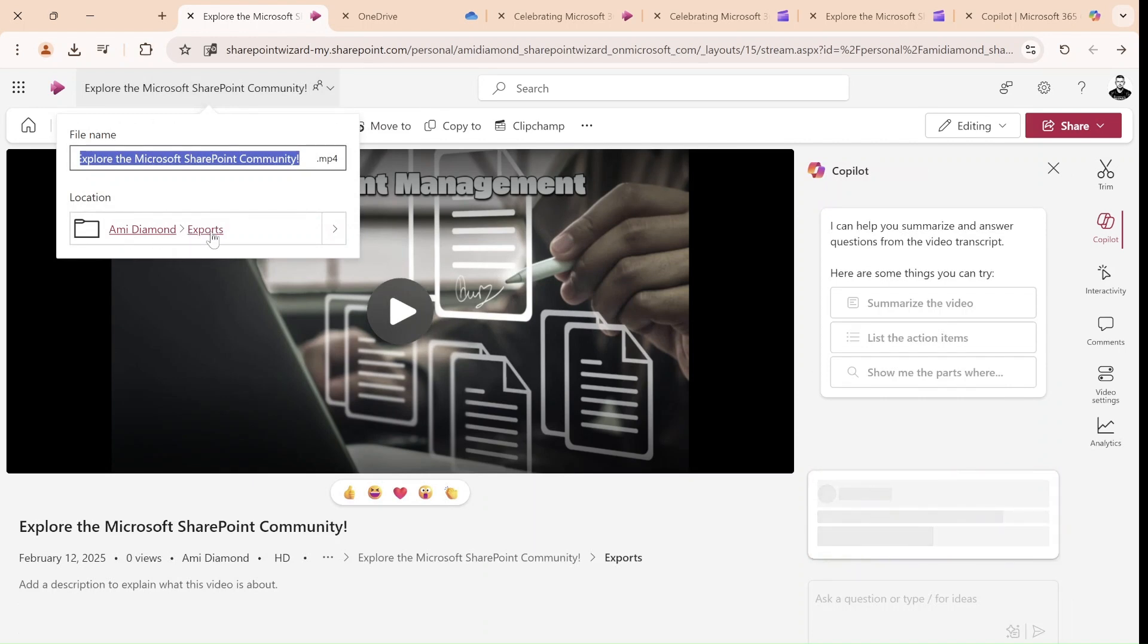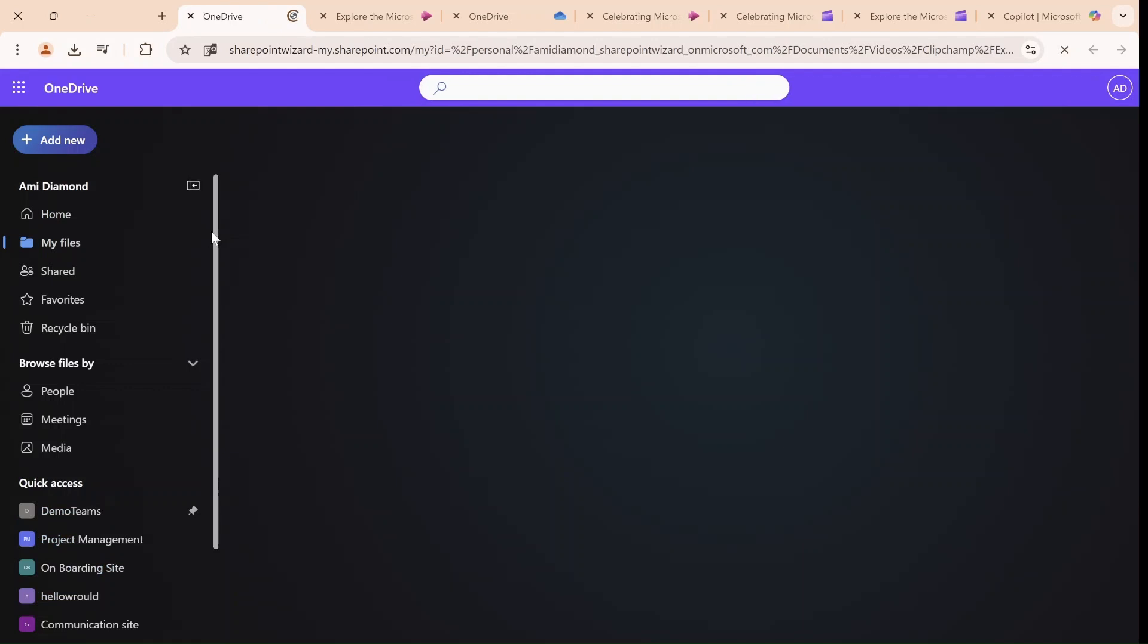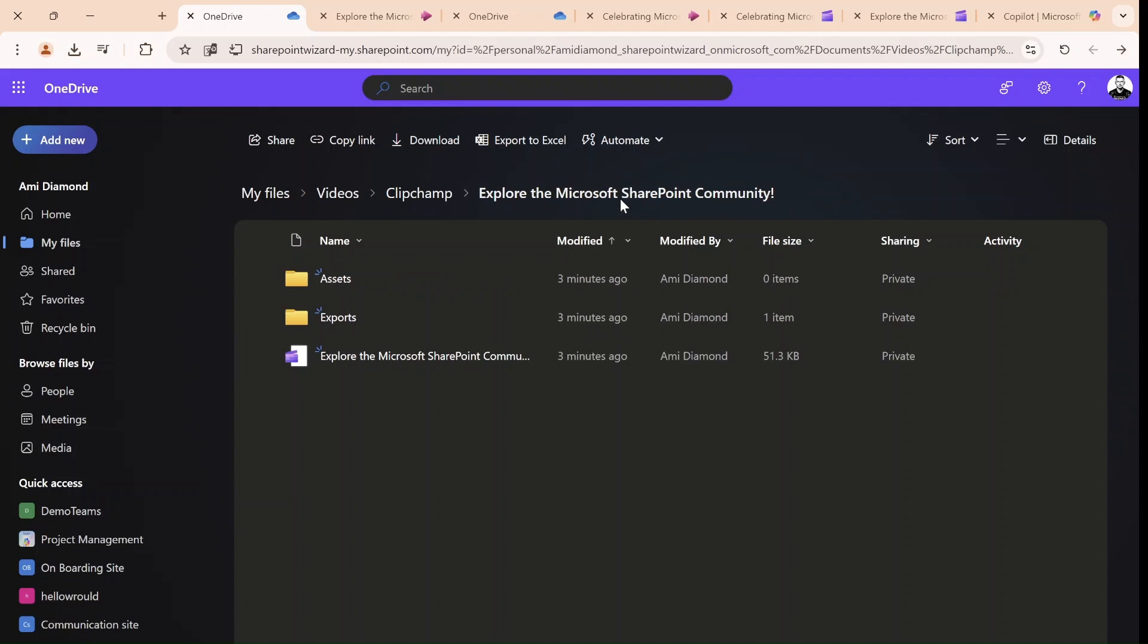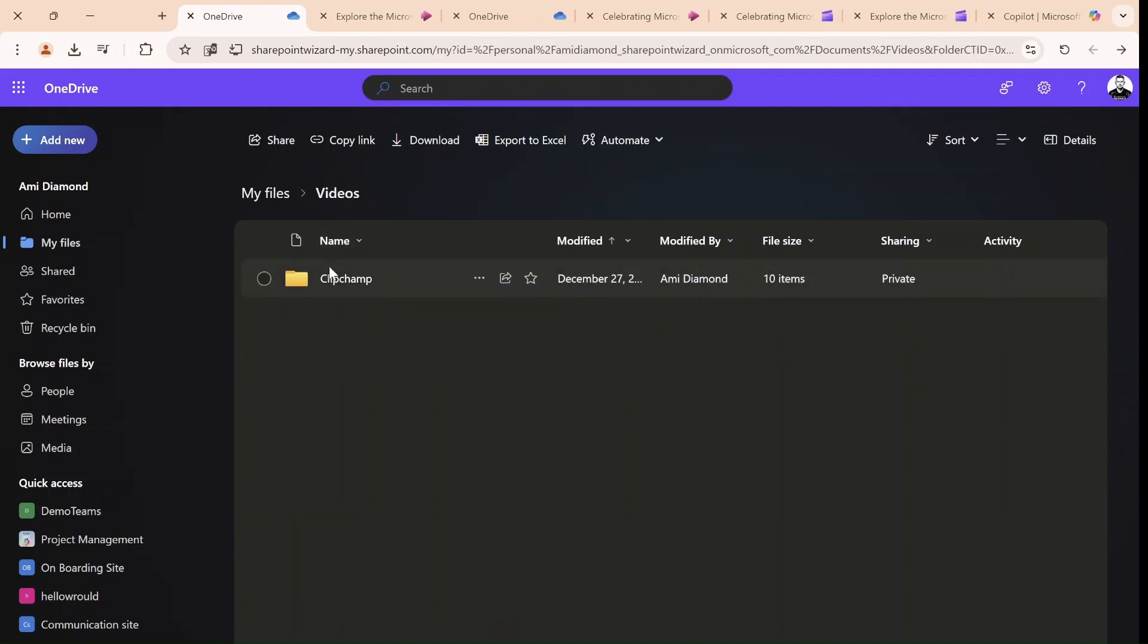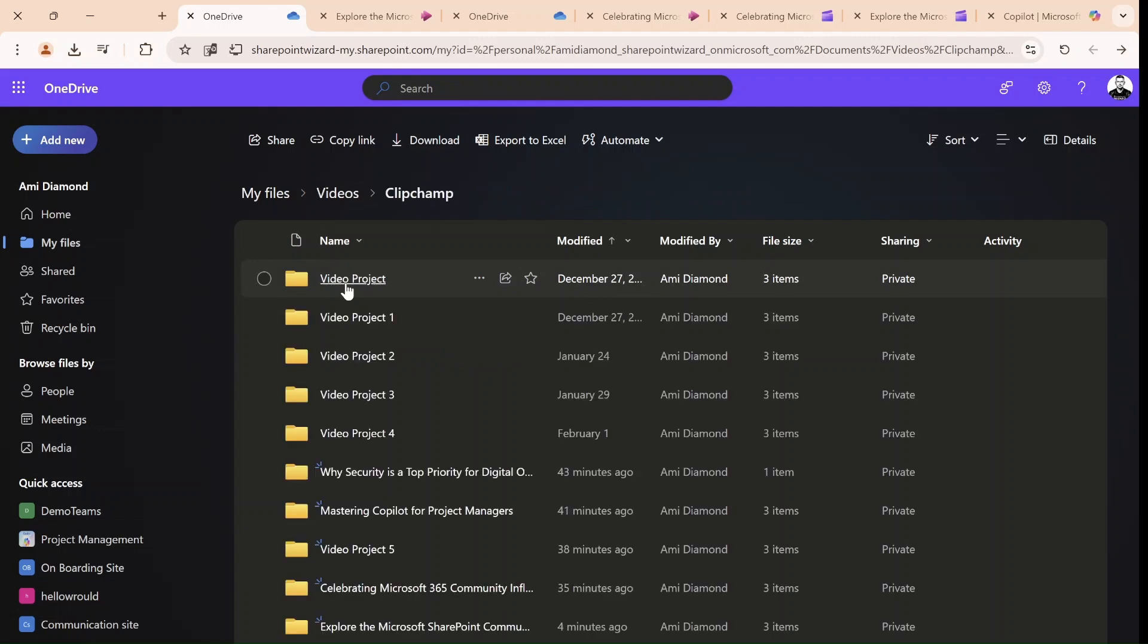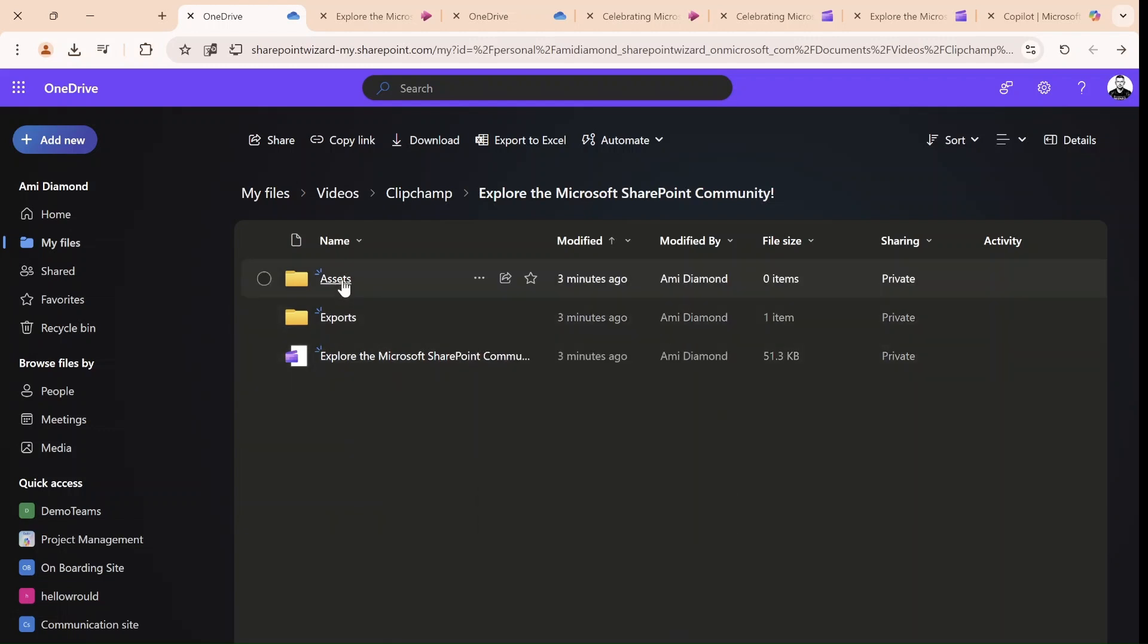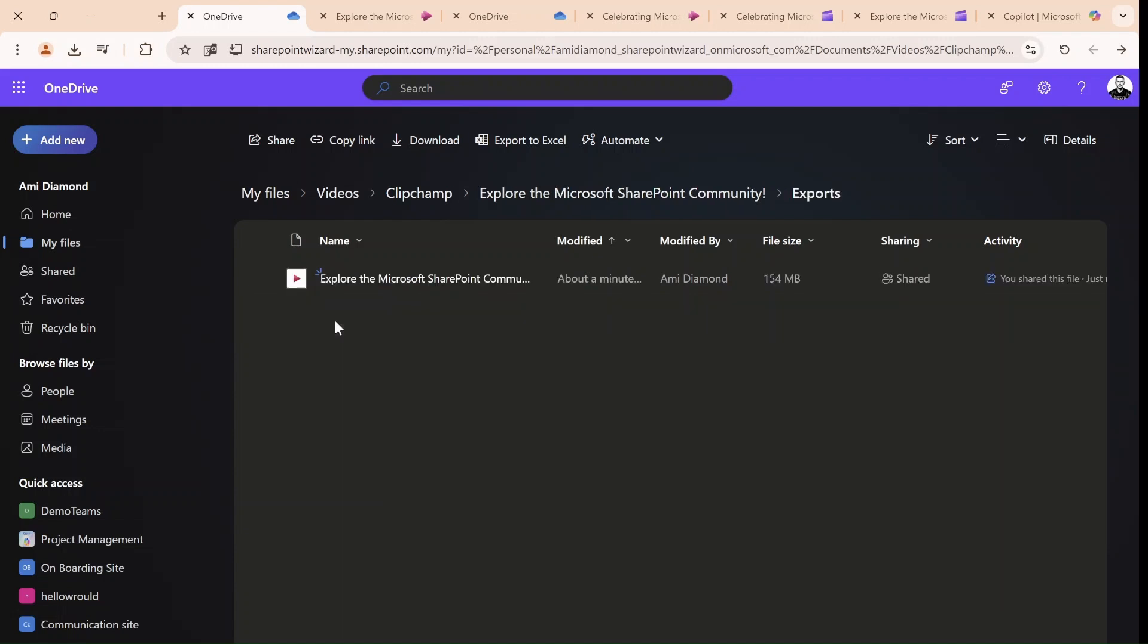And if we go to export, you will see that there's an Explore Microsoft SharePoint folder. So actually, we have videos. Within videos, we have ClipChamp. We'll see the folder of this project. This is a ClipChamp project. And we have the assets. And the export is the final video.